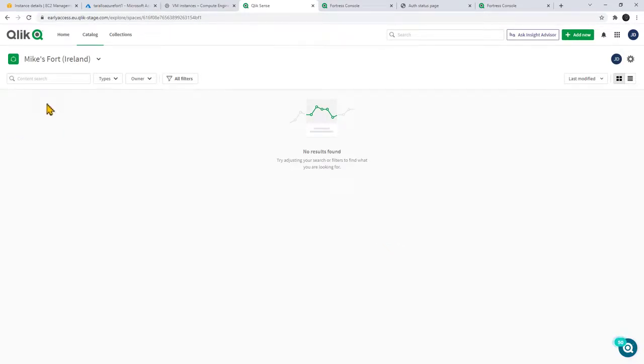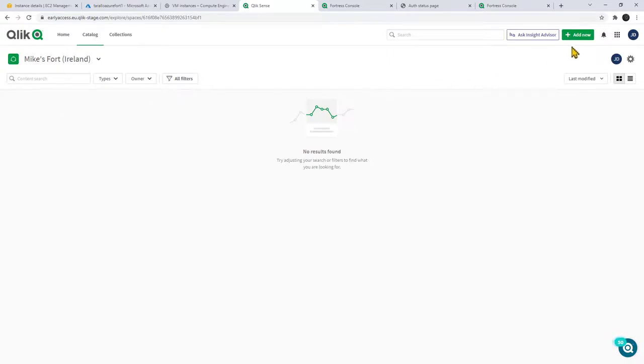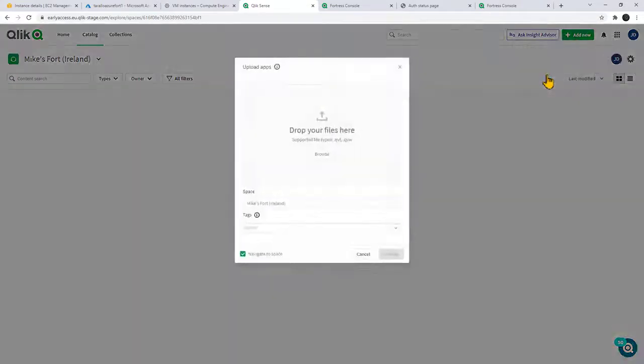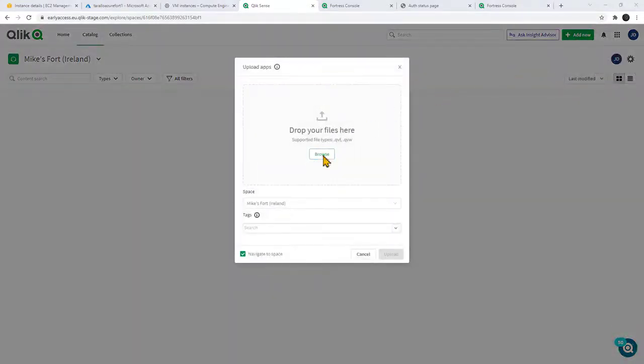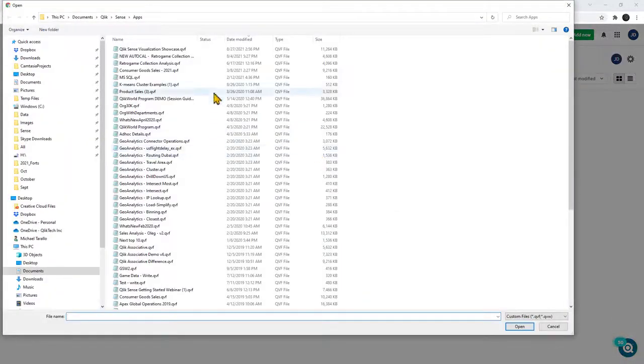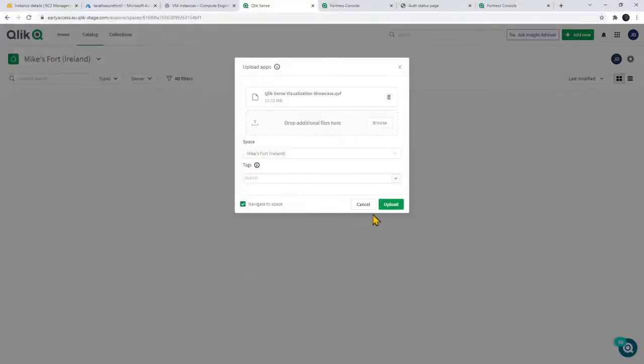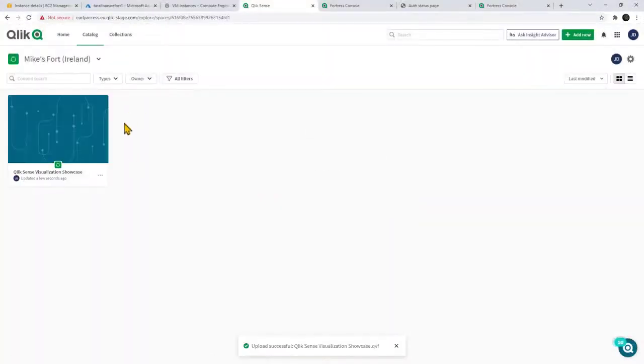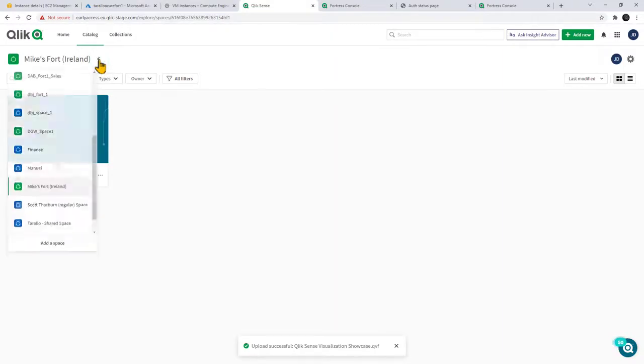And now we have the fort set up, which is indicative of like a space, but in this case it's going to be navigating to the service that is running within that virtual appliance. And to prove that to you, what we're going to do first is we're going to upload a simple app. We'll just upload the visualization showcase. Okay, now that app is available within this fort.